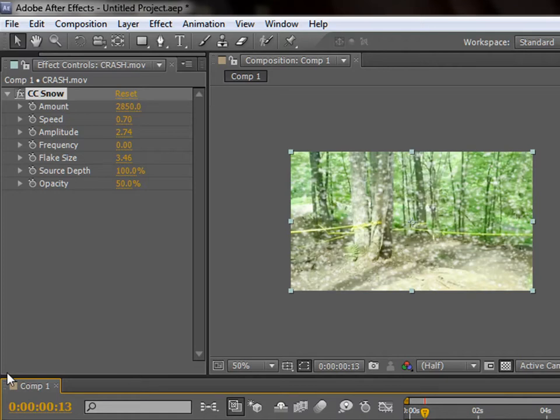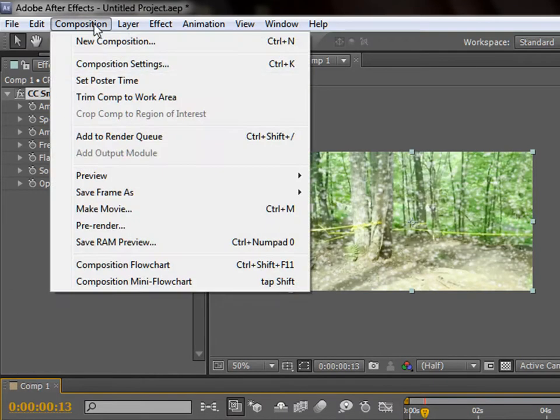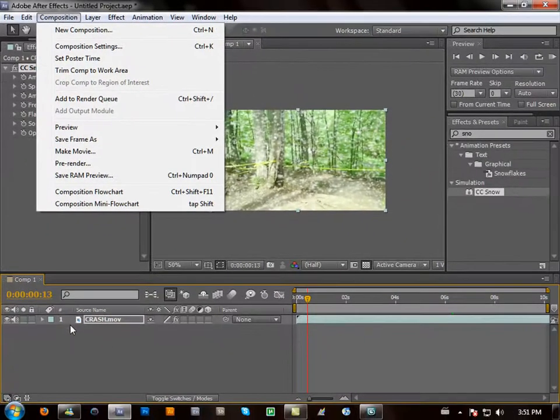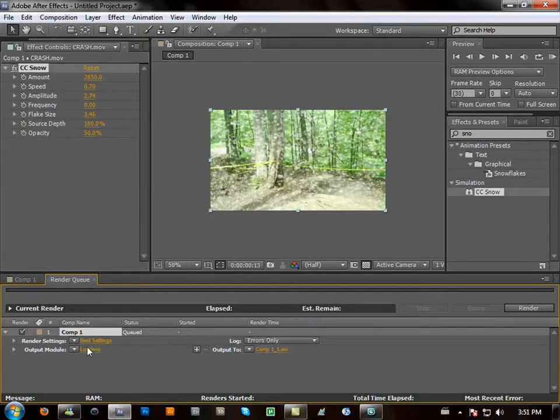So click Caps Lock. Go to your Composition. Make sure you have it selected. Go to Add to Render Queue.